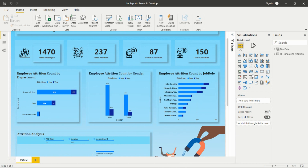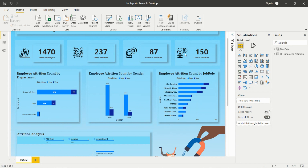This report is about HR attrition analysis. I have used the card visual from the visualization pane in Power BI to display key numbers. I'm showing the total employee count, from which the total attrition count is 237. I'm also showing male attrition and female attrition separately in two additional cards.